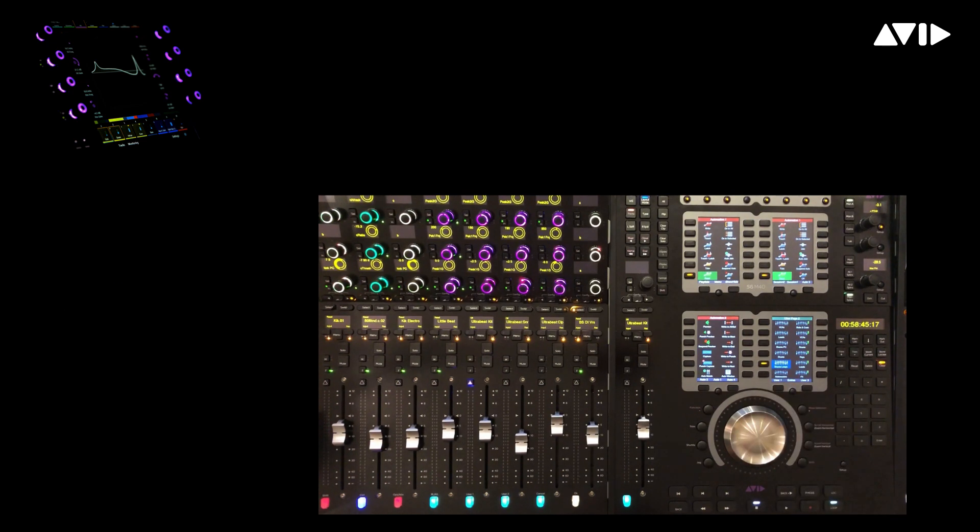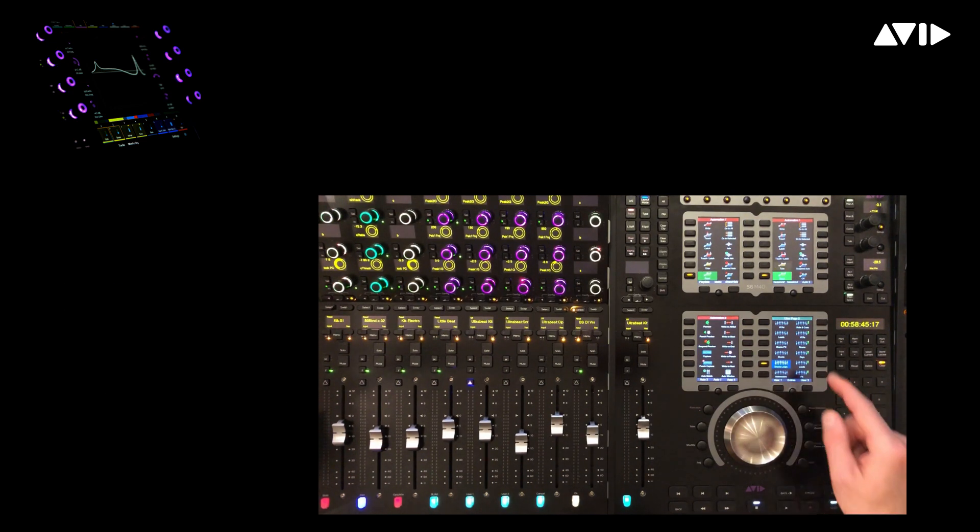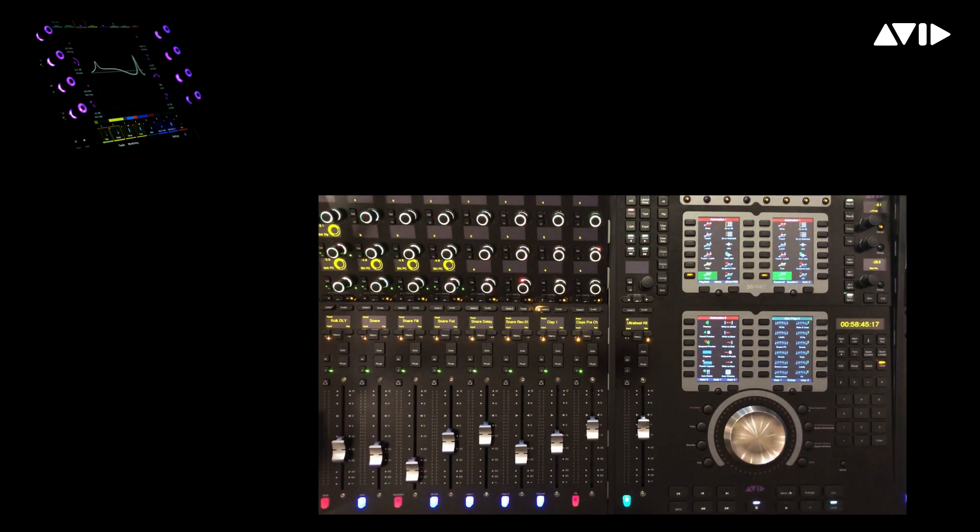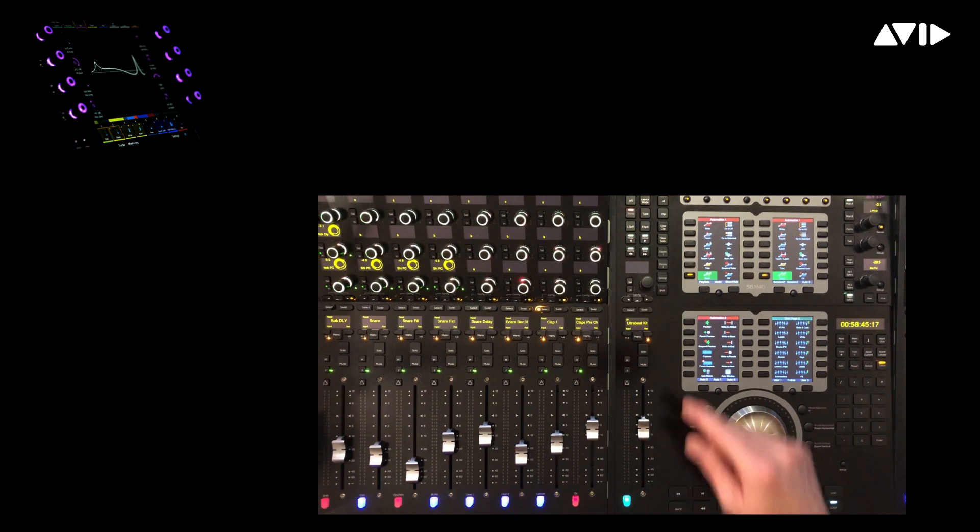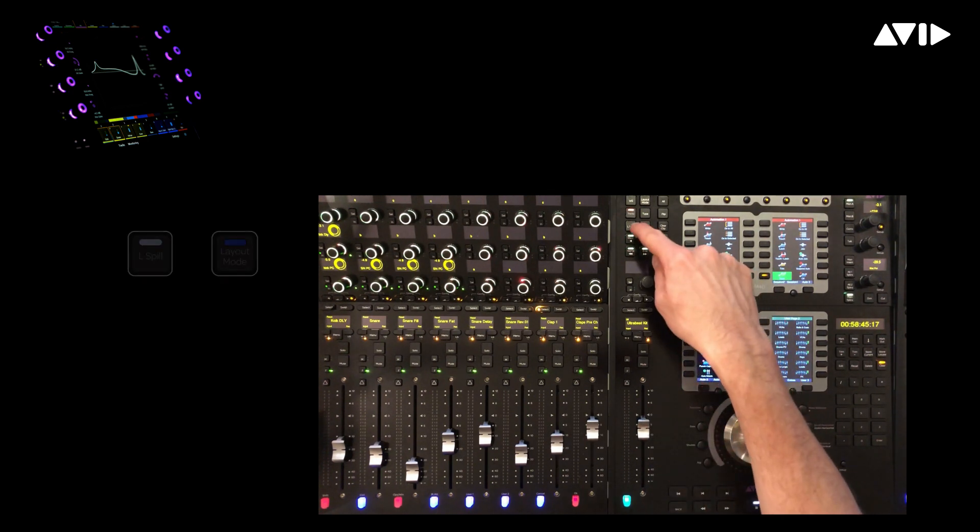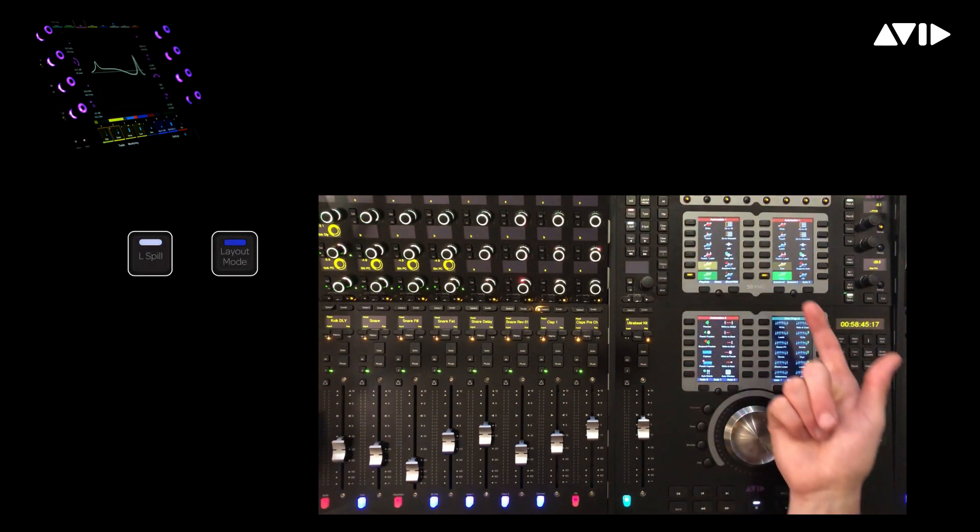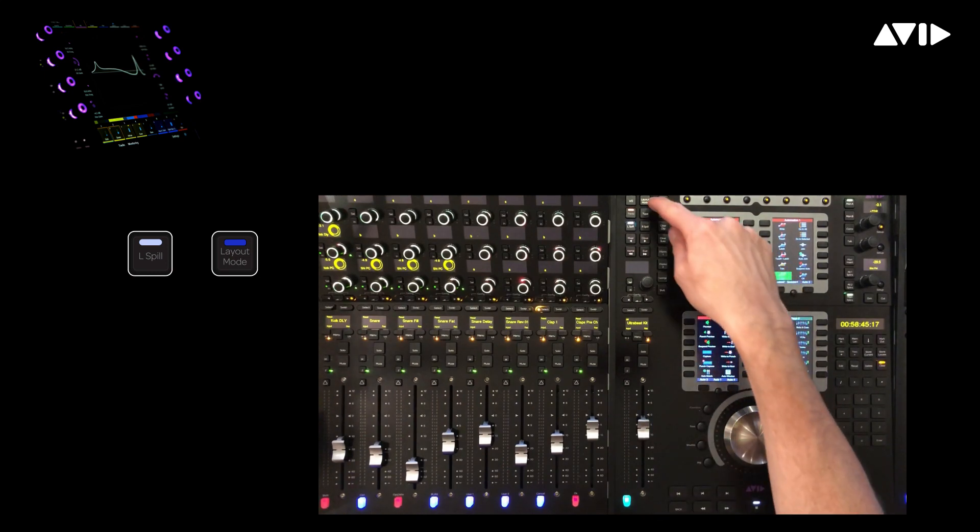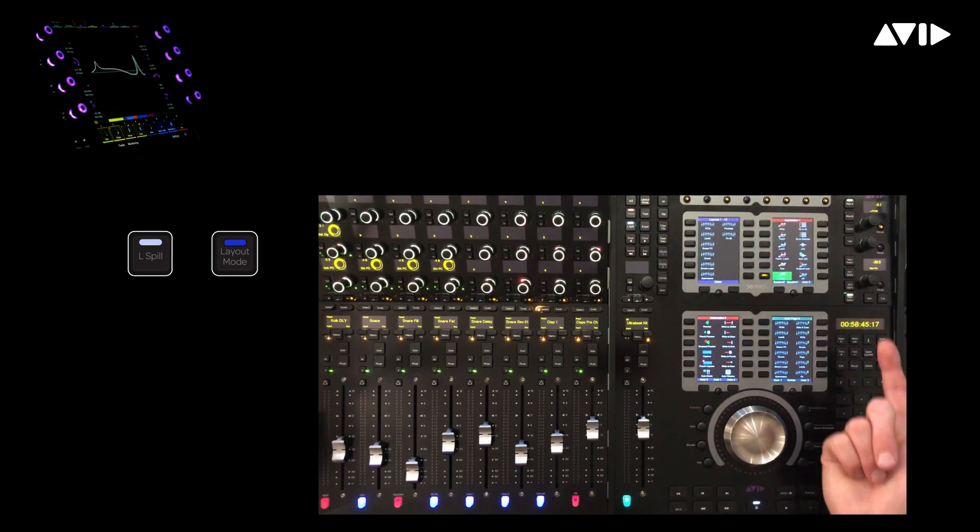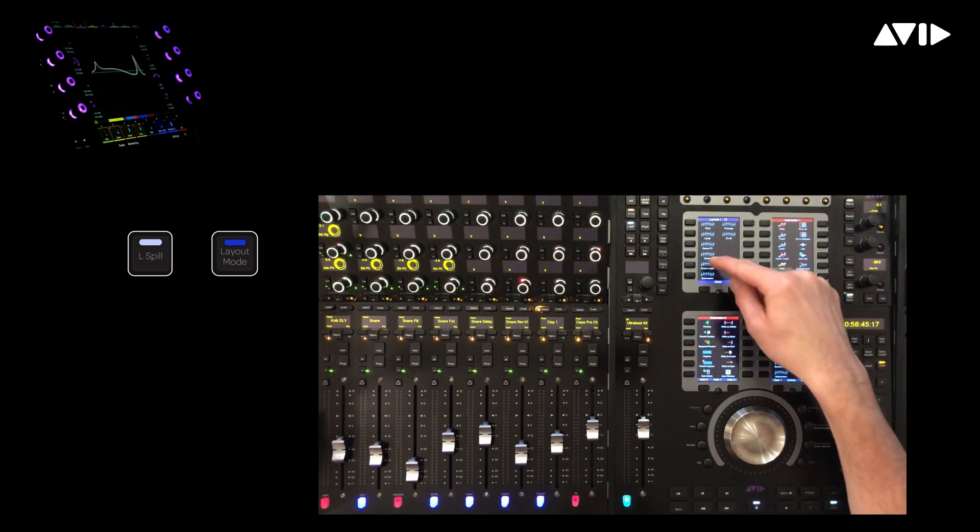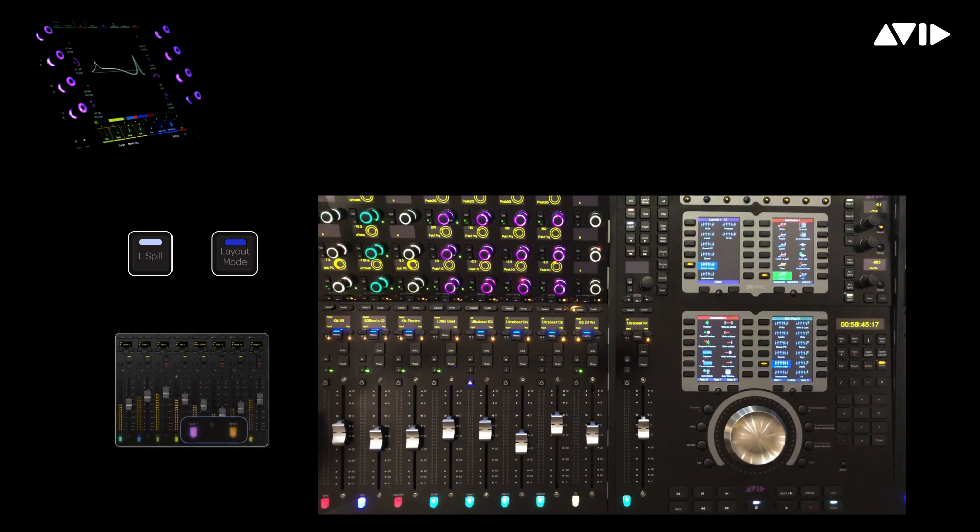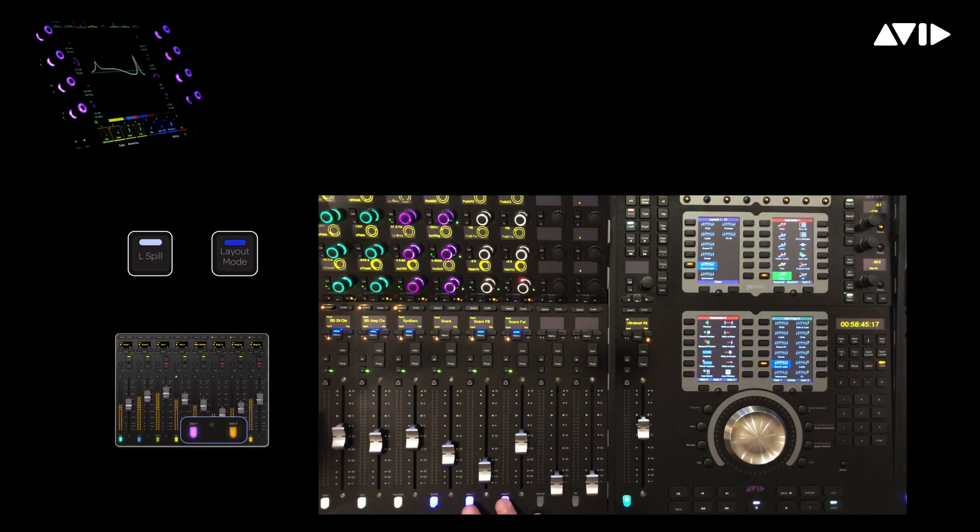In the previous module, we looked at recalling VCA masters from within a spill zone. Let's now access our track layouts on the left side of the console. First press L-spill to light up the left zone, then press the layout switch. Now we'll select our Drums and Loops aggregate layout. We can use the user 1-2 switches to bank the channels around within the 8 fader spill zone.